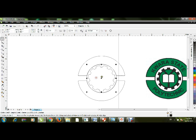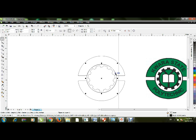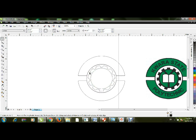Now copy this circle, paste it, and reduce the size a little bit. After that, I'm going to create a Y-shape, which is very easy to do using the Rectangle tool.